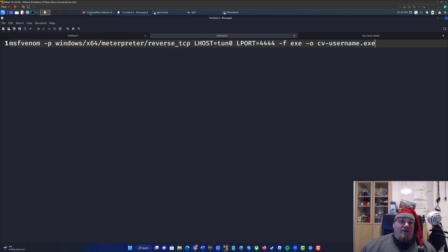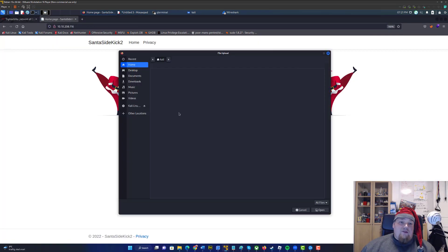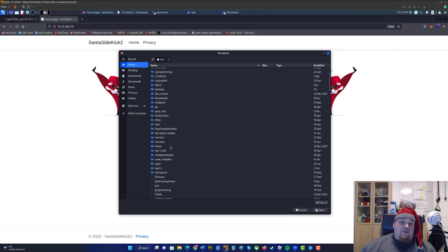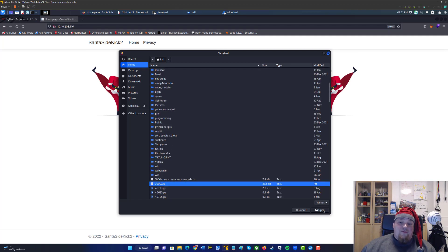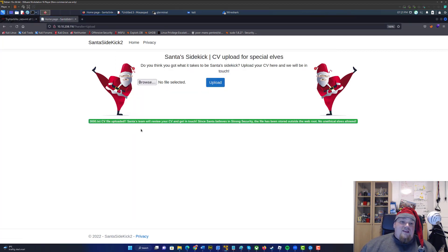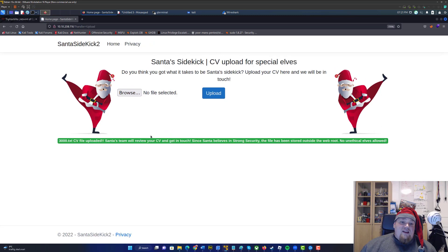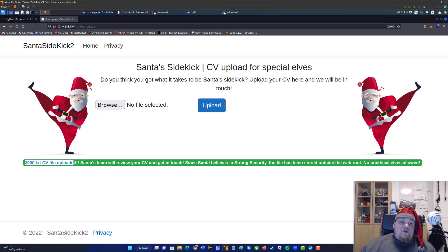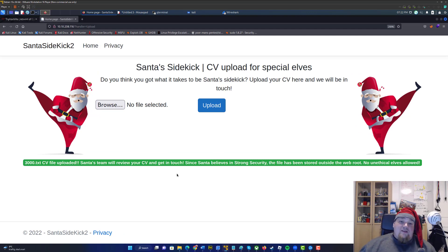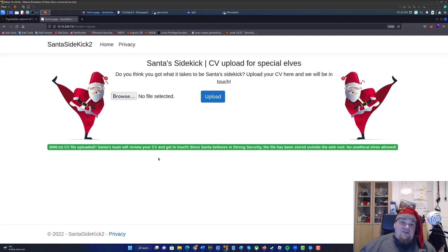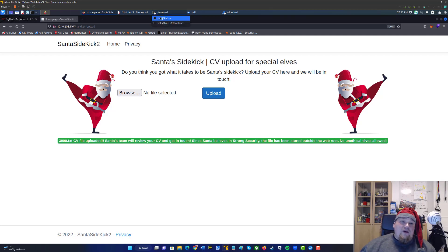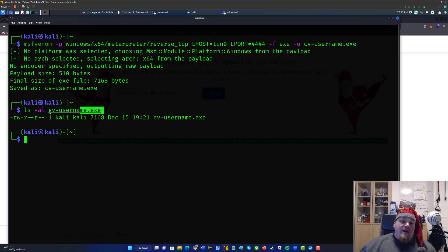Now, if you upload a file on the web page — just take any file basically to show the point — you will see that it says 'Santa's team will review your CV.' This basically means they're going to double-click that file and open it. And if that is an .exe file, they will trigger the payload and make it connect back to your machine.